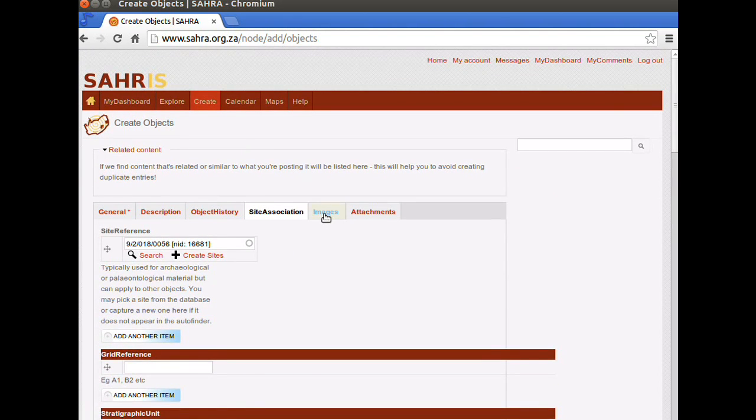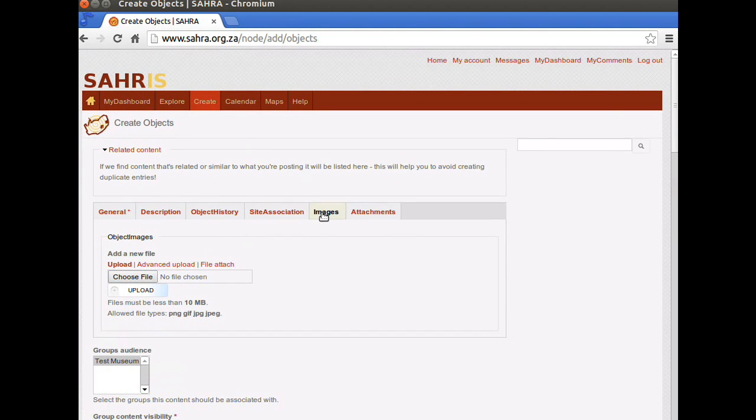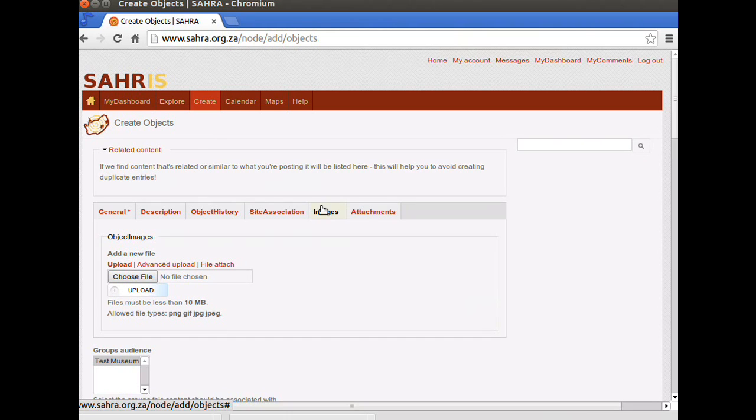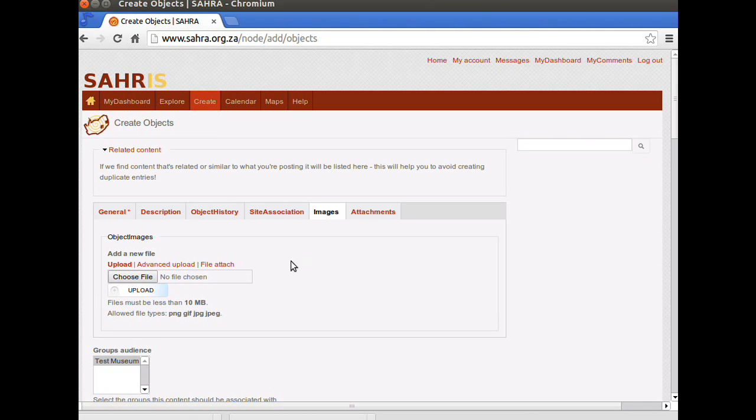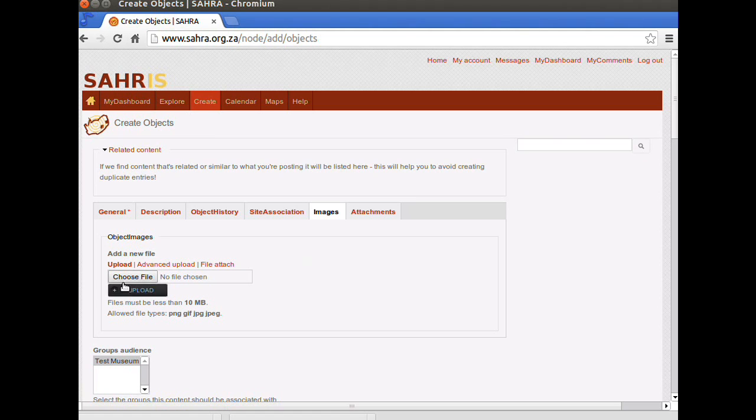The next tab is Images. And then the last one is Attachments. The Images tab works just like the other fields for images on Saurus. You can click on Choose File and upload one image at a time.